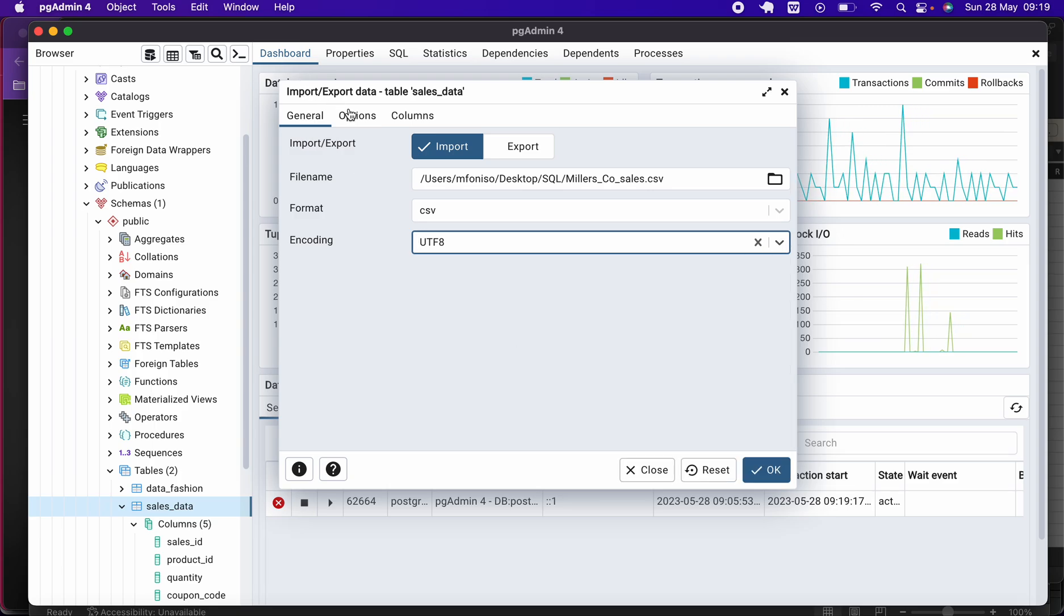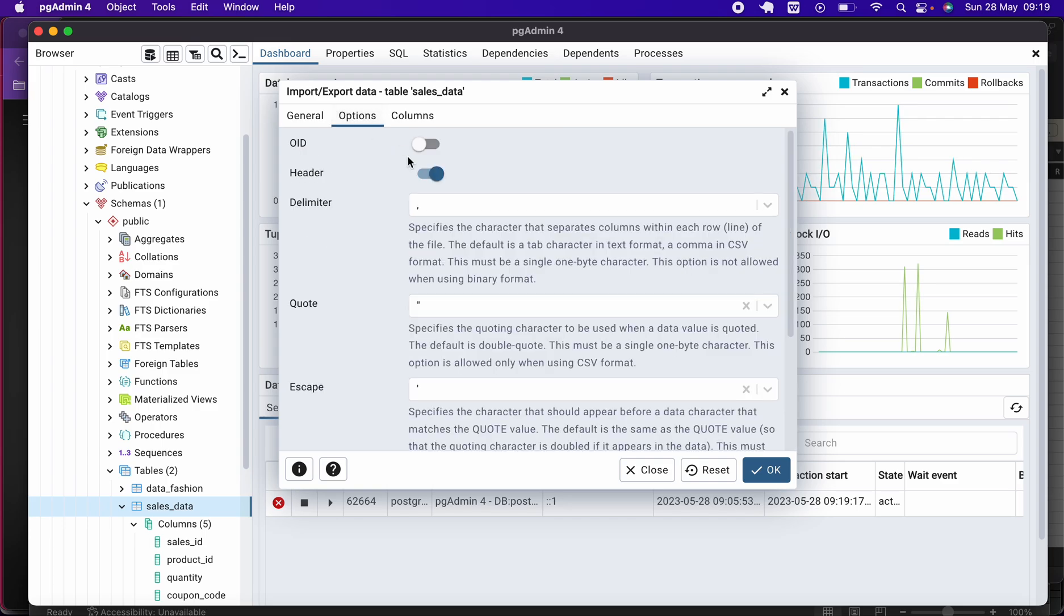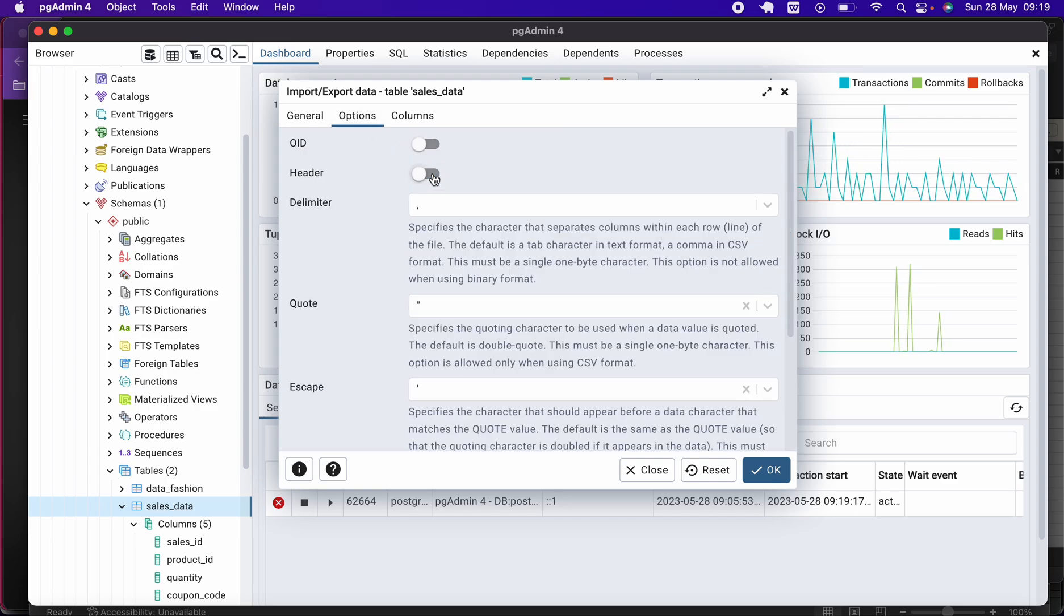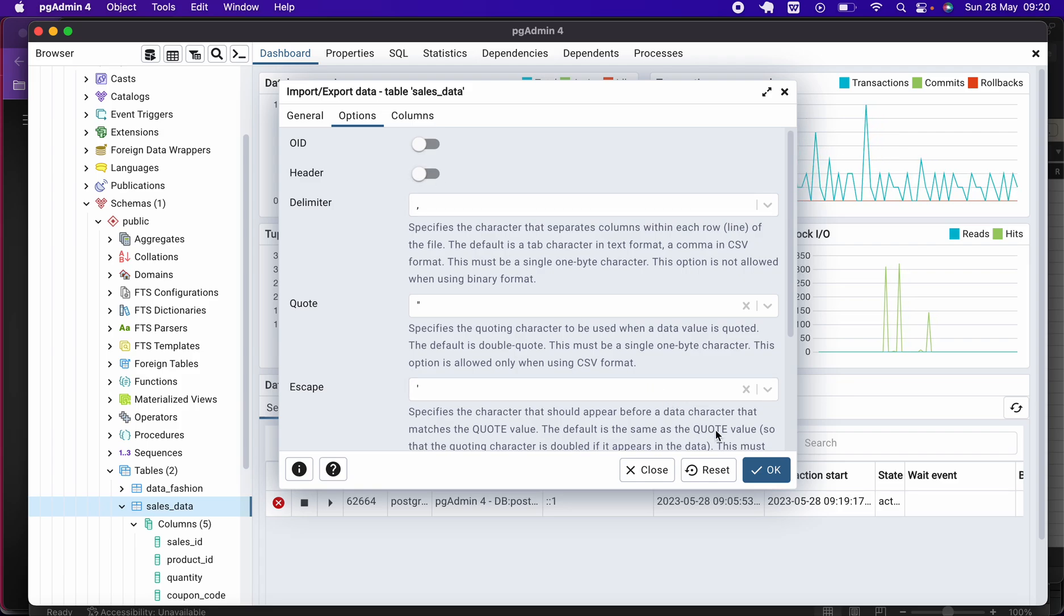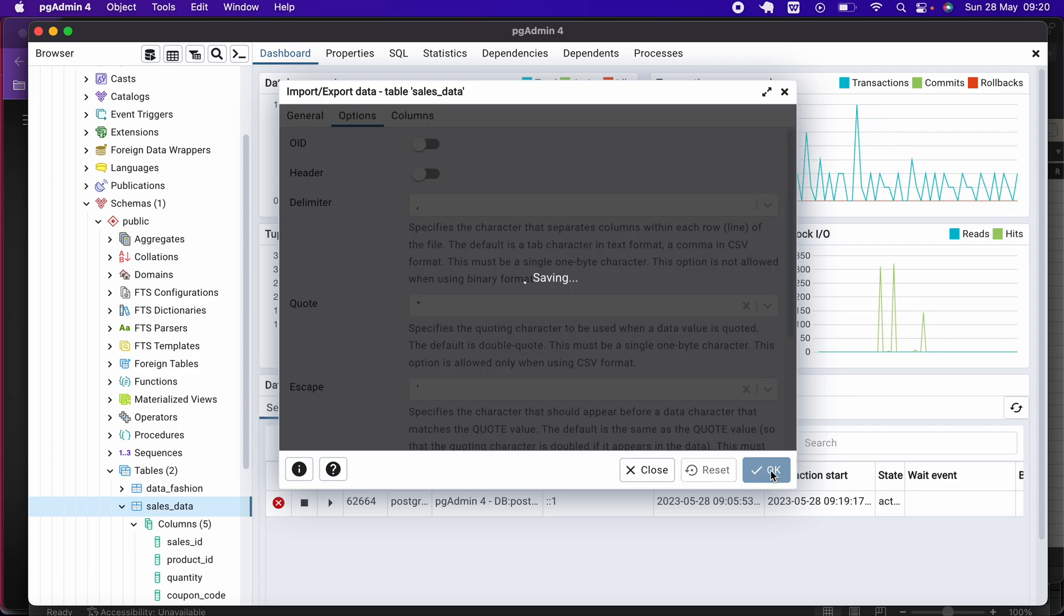And the format—please make sure it is CSV—and yeah, this UTF-8. Remember, this is what I saved my data as. And you come here to Options. Now I'm going to tick this off because if you are doing it for the first time, you might not remember to put this on, and it's going to give you an error. So if I click OK...